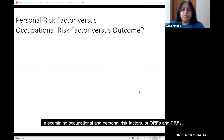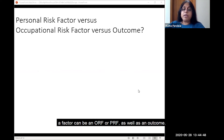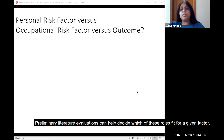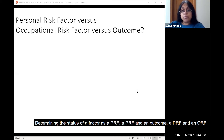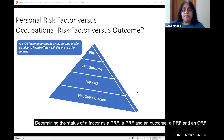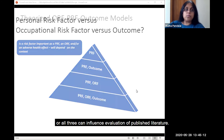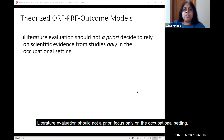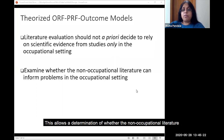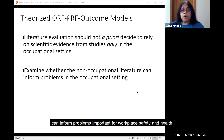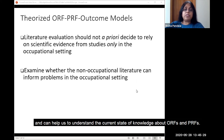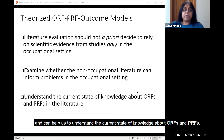In examining occupational and personal risk factors, or ORFs and PRFs, a factor can be an ORF or PRF as well as an outcome. Preliminary literature evaluations can help decide which of these roles fit for a given factor. Determining the status of a factor as a PRF, a PRF and an outcome, a PRF and an ORF, or all three, can influence evaluation of published literature. Literature evaluations should not a priori focus only on the occupational setting. This allows a determination of whether the non-occupational literature can inform problems important for workplace safety and health and can help us understand the current state of knowledge about ORFs and PRFs.